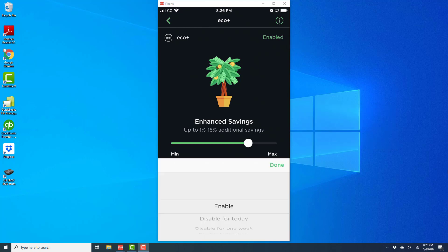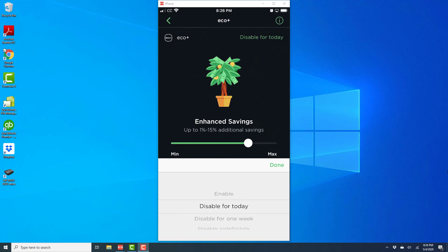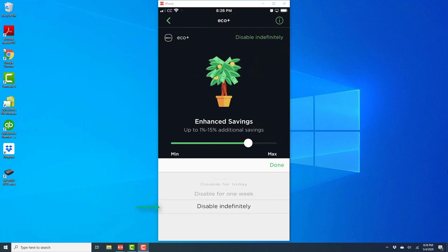Once you do that you will see different options. Go ahead and select the option which says Disable indefinitely if you want to permanently turn off the setting. And once you do that, tap on Done to turn it off.